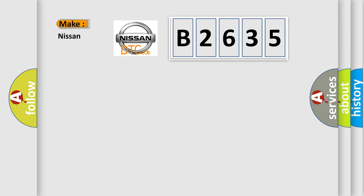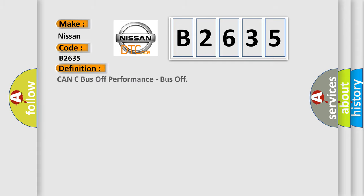So, what does the diagnostic trouble code B2635 interpret specifically for Nissan car manufacturers? The basic definition is: CAN bus off performance, bus off.